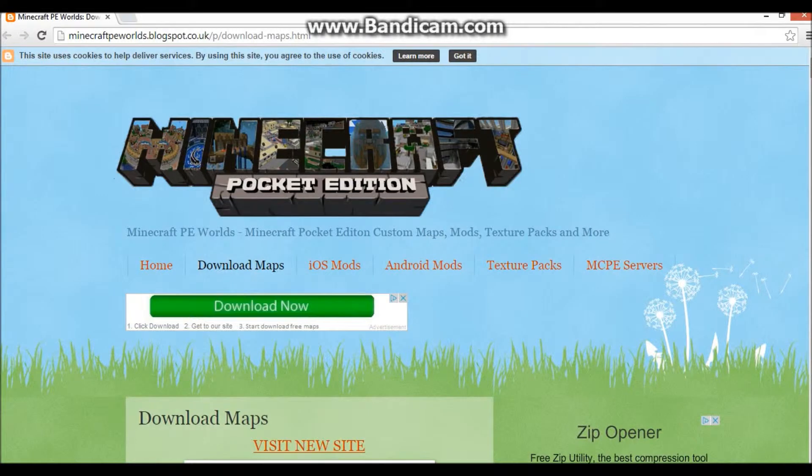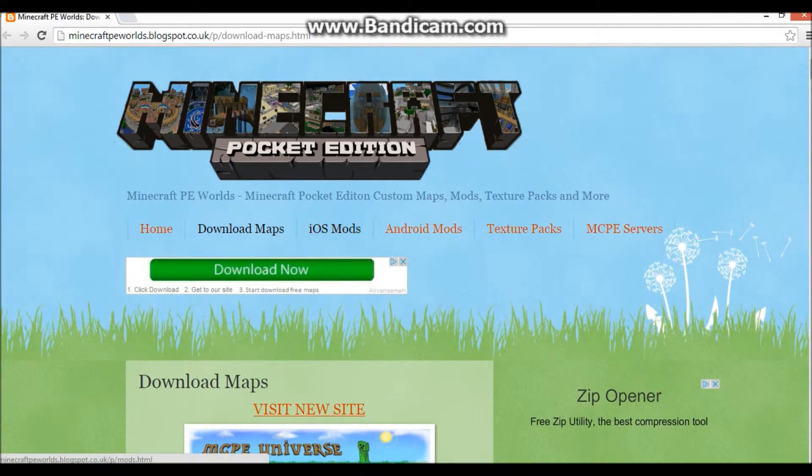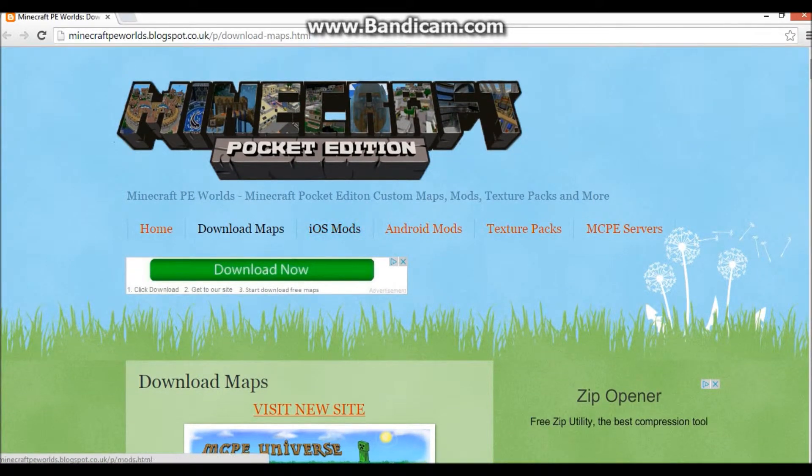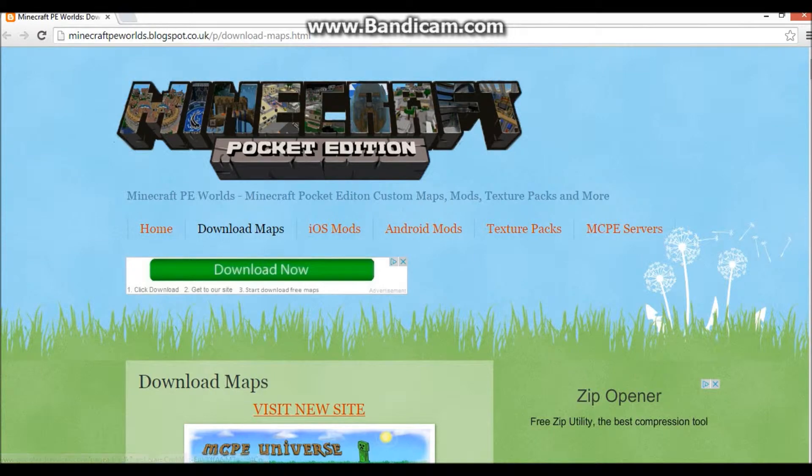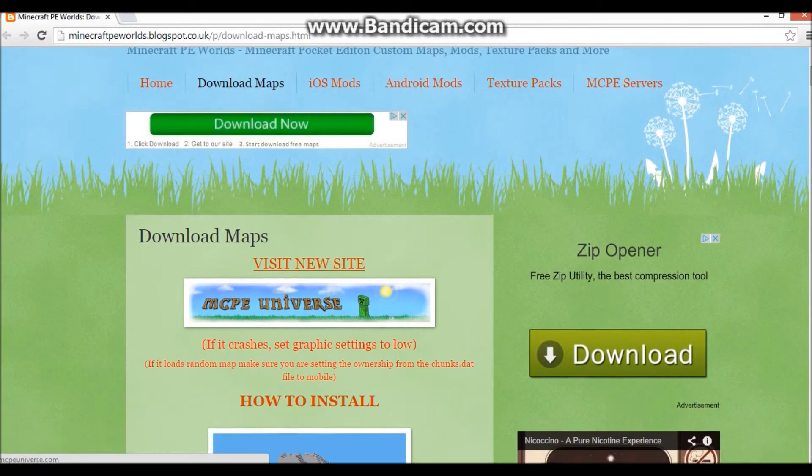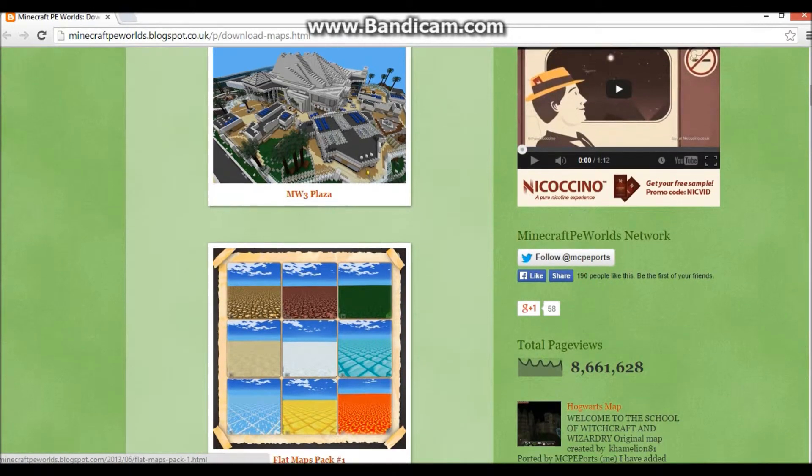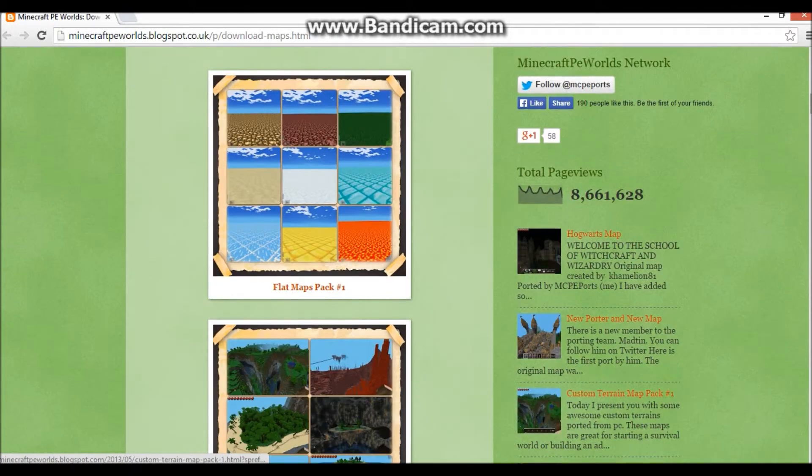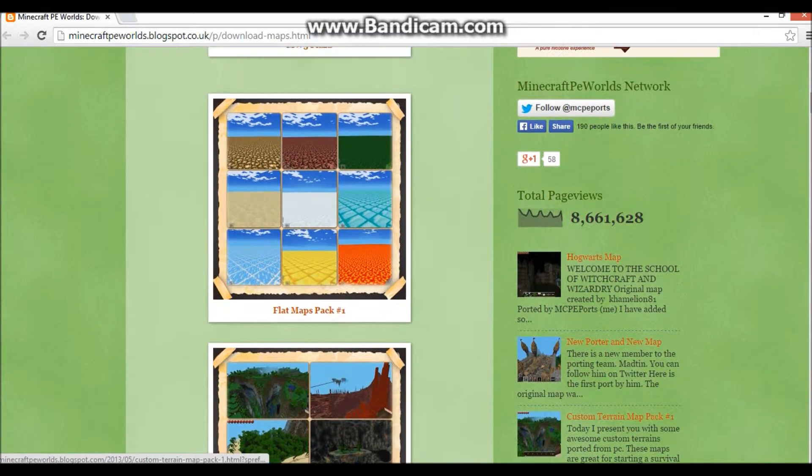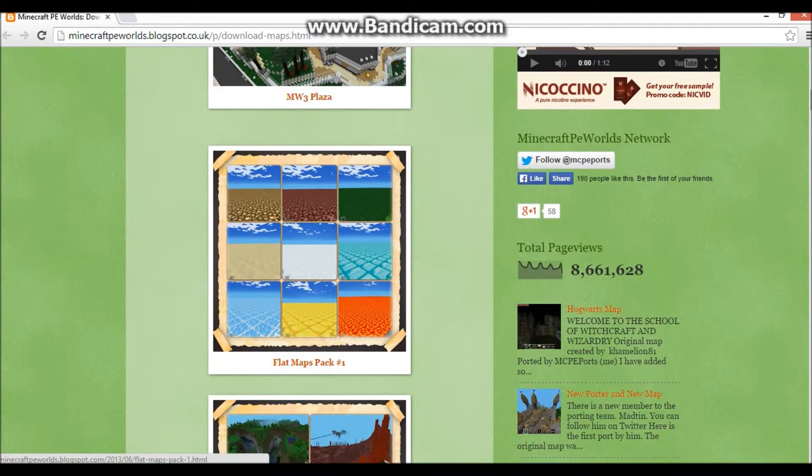Then you need to come to any website where you can download Minecraft maps, I recommend this one, this also allows you to download iOS mods, and I'll probably be doing a review on that later. But for the maps, you scroll down, and these are all the maps that you've got. So you've got flat maps, where you've got all of these to choose from.